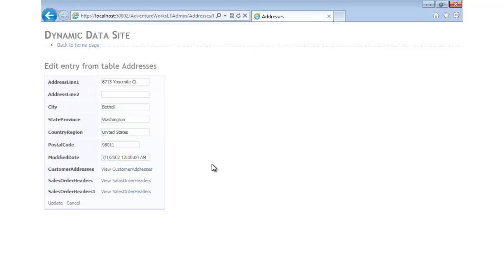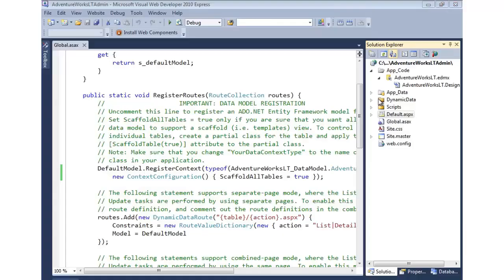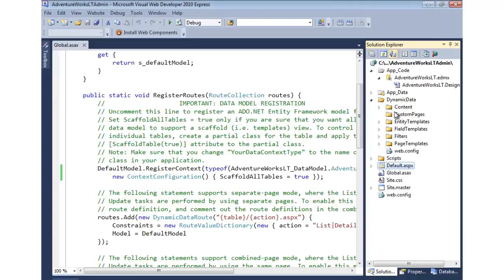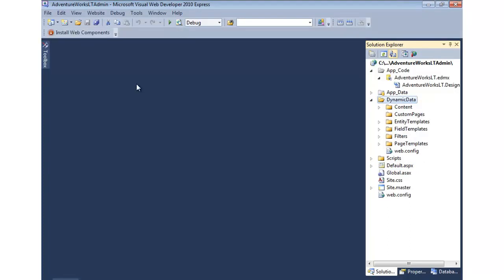At least it gives you some starting code. If I don't like what I have, I can go into the dynamic data folder and start to customize things, including the pages, the fields, and even the controls that display the data within this particular website.